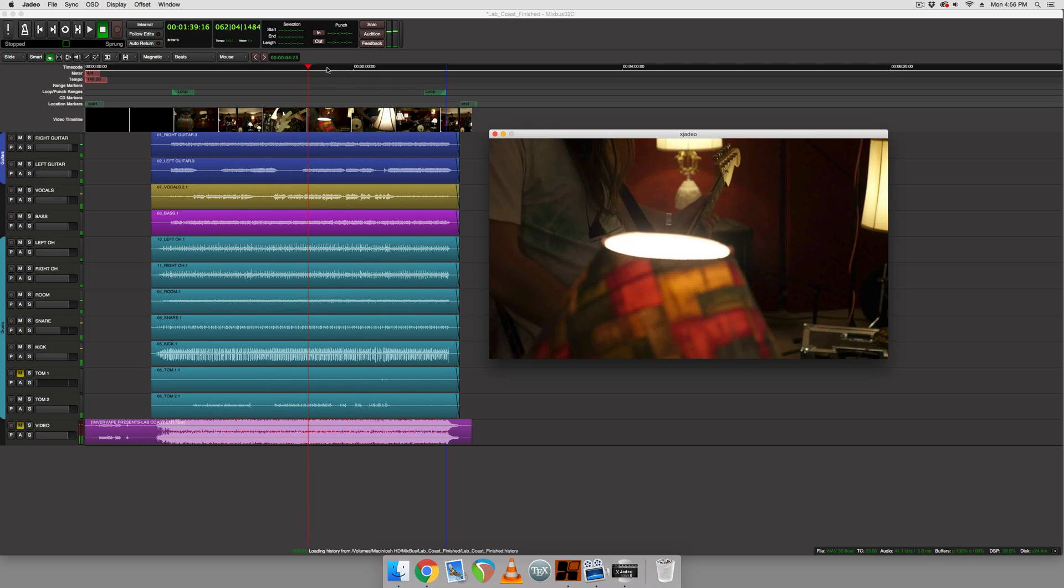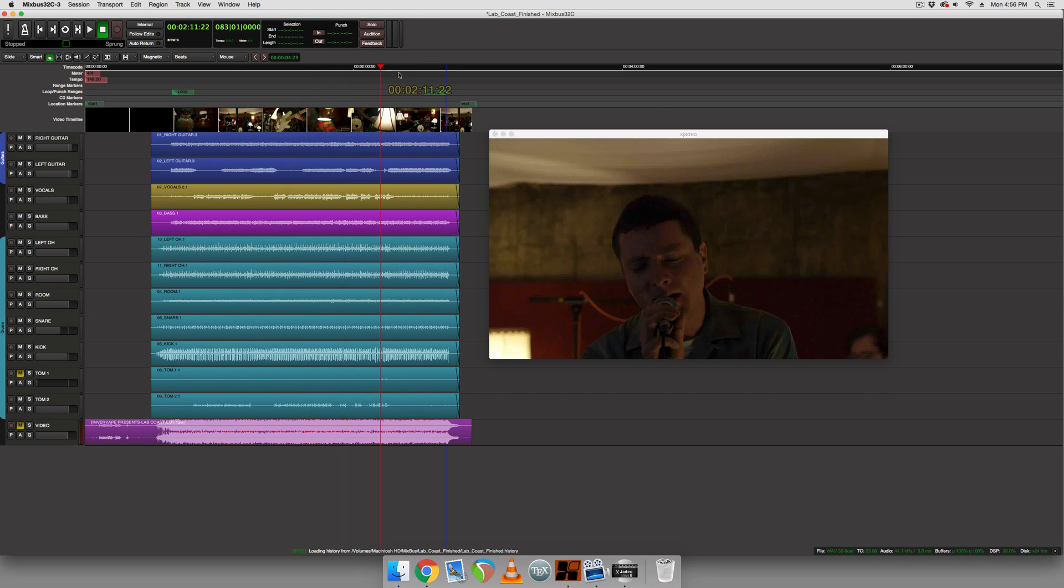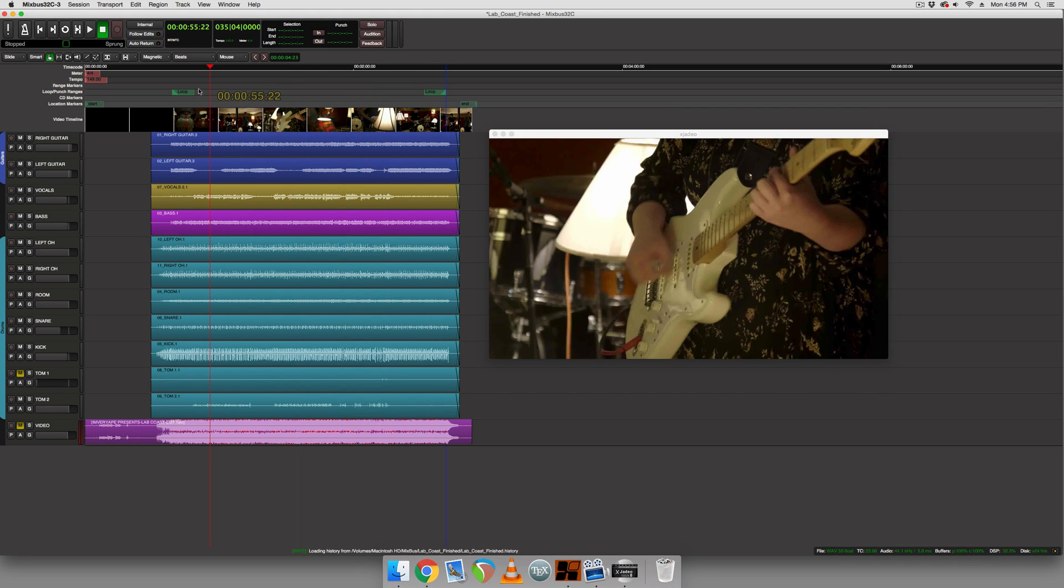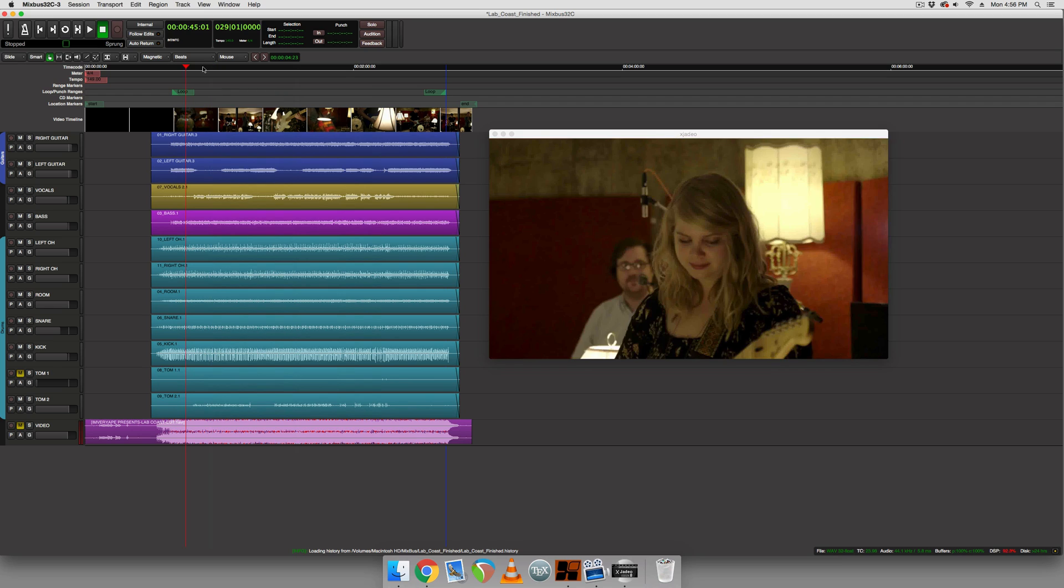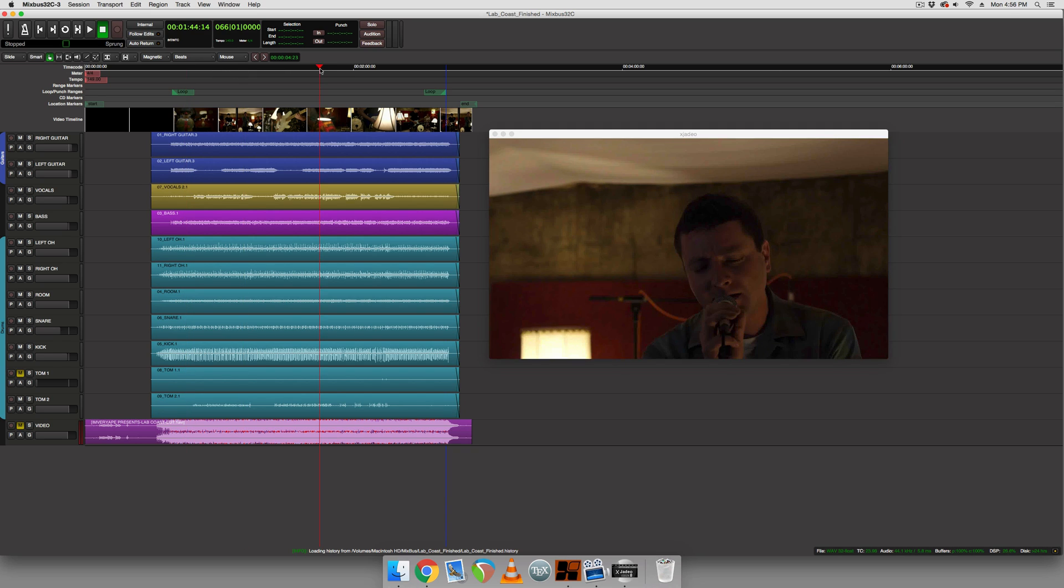So that's the band. They're called Lab Coast. And as you can see, Harrison can synchronize video. So it is useful for post-production like ADR, dialogue replacement kind of things, scoring of movies, stuff like that it is capable of. So that's pretty cool.